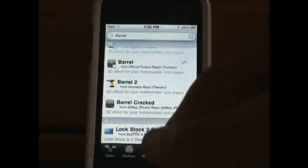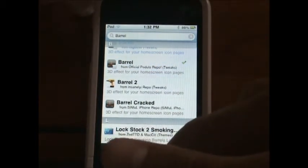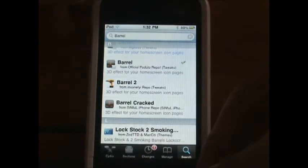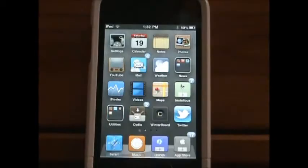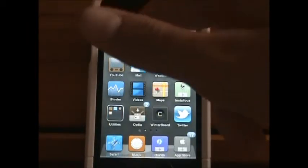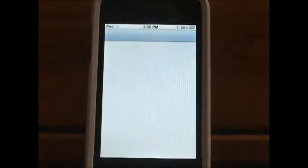The author is Aaron Ash. Then you're going to hit Install at the top, hit Confirm, and it should respring your device.